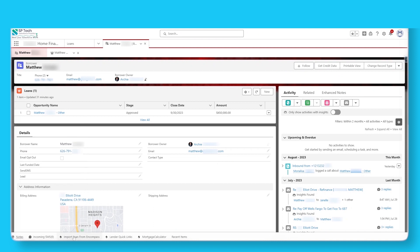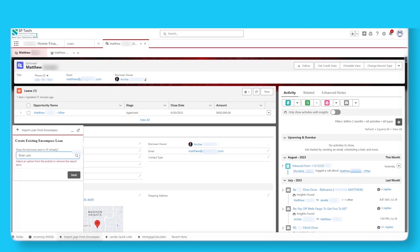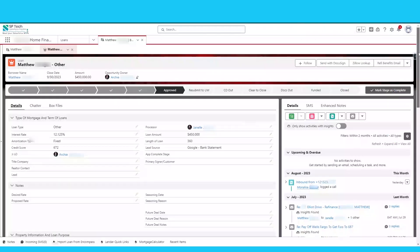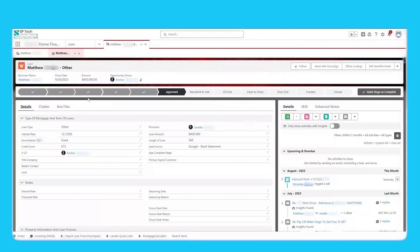Salesforce is integrated with Encompass, a leading loan origination system. Loans can be directly pulled into Salesforce. A loan officer can see the loan application in one view.